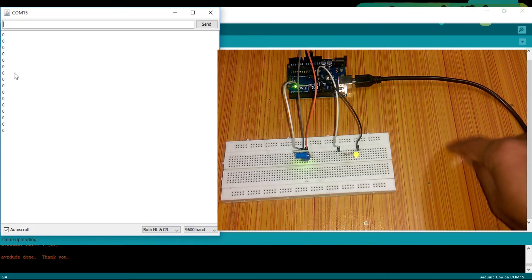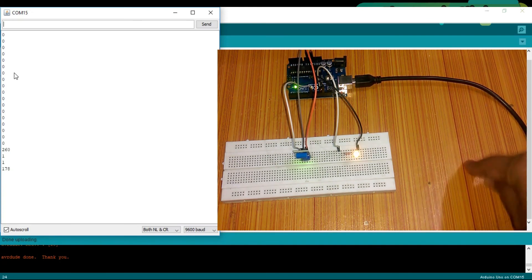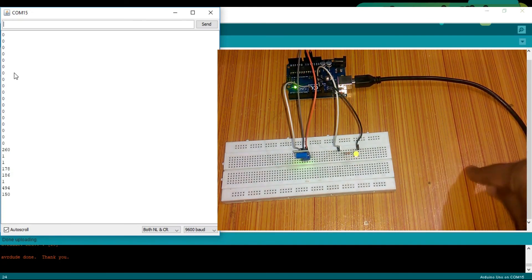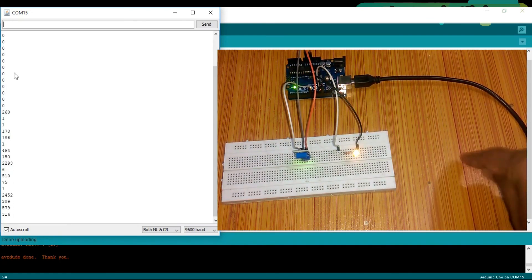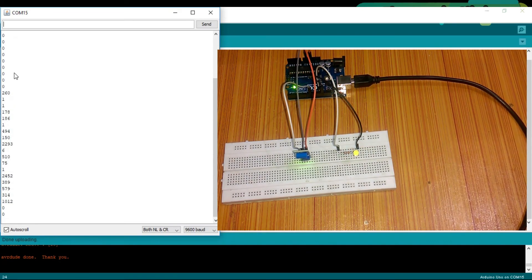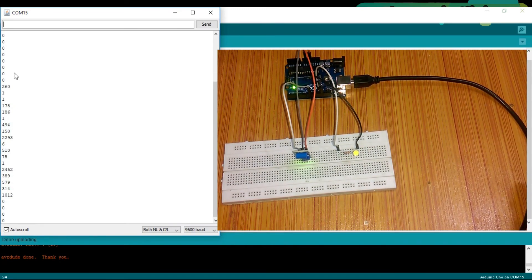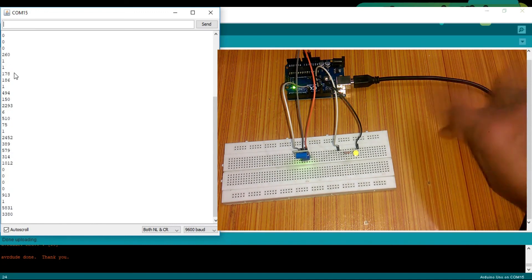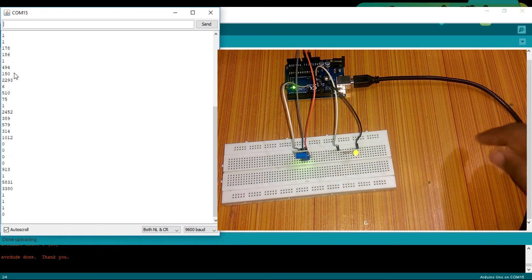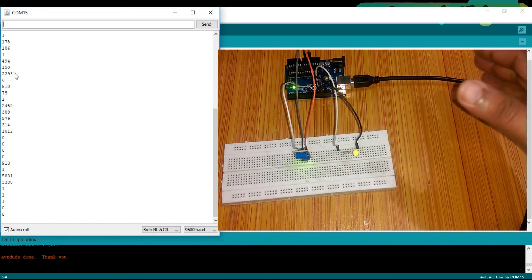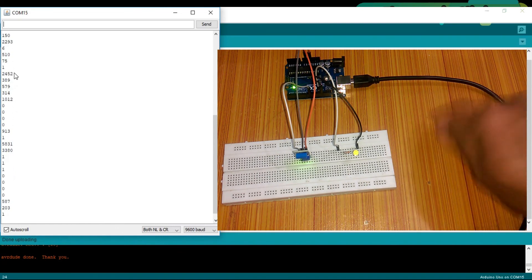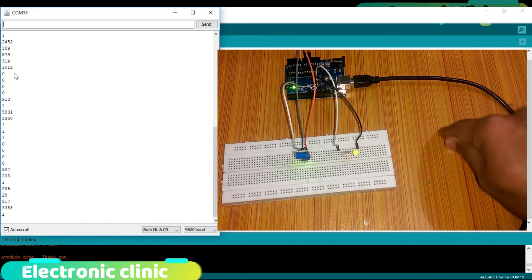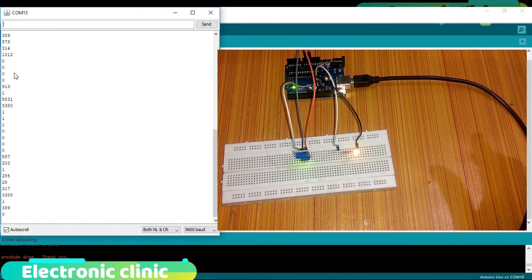When I start tapping the board, some vibration is created, and when the vibration value is greater than 50, which is defined in the programming, the LED turns on. As you can see, it's working perfectly. Even the breadboard is not moving, but there is a vibration that the sensor can detect.